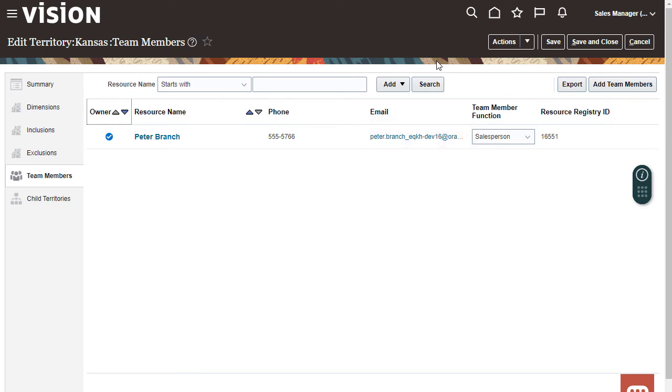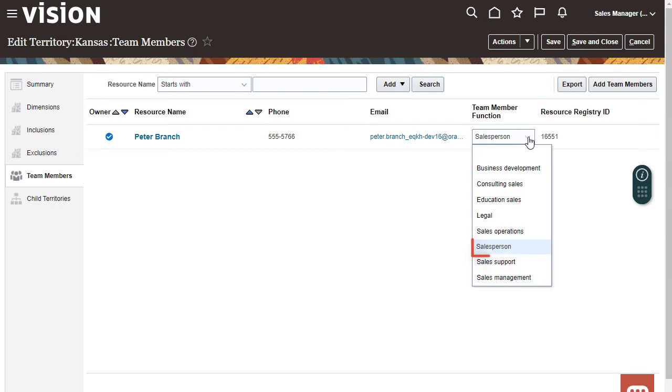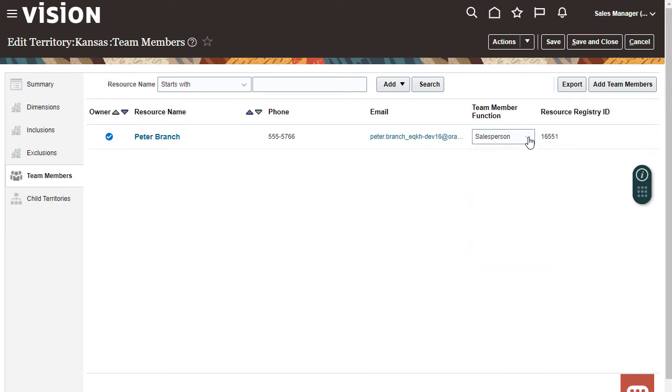I can update team member attributes. For example, I can change the function for a team member to Salesperson. I can also use Application Composer to add other team member attributes.